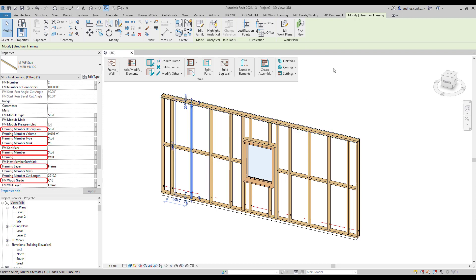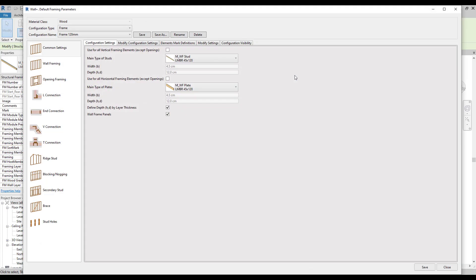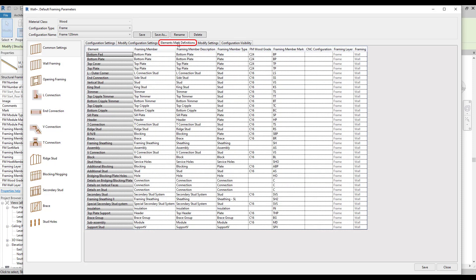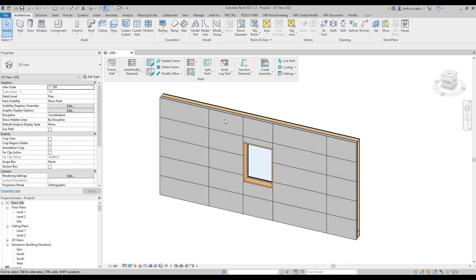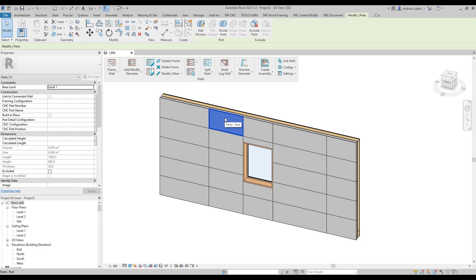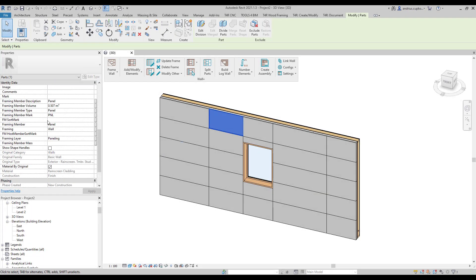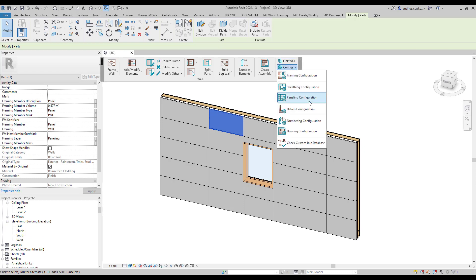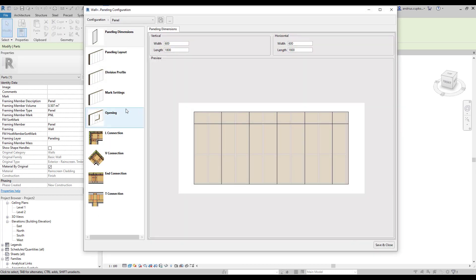You can set these values in framing configurations under element mark definitions table. The same applies to sheeting and paneling parts as you can modify values in mark settings of sheeting or paneling configurations.